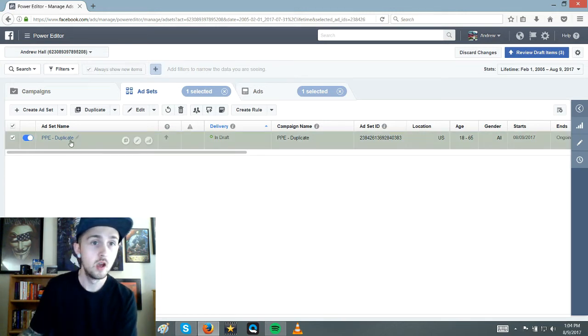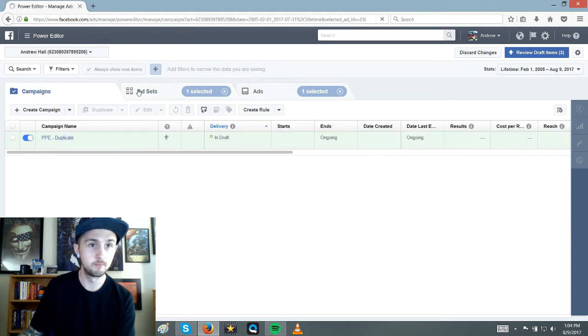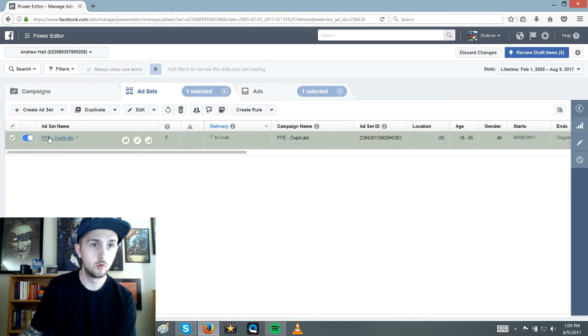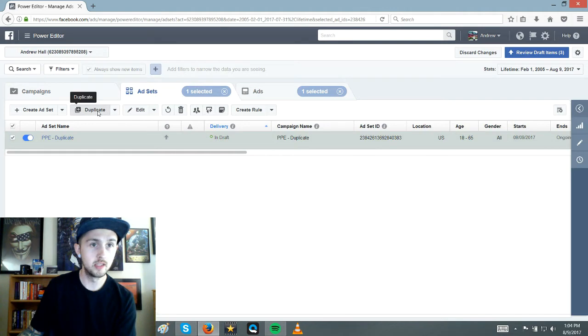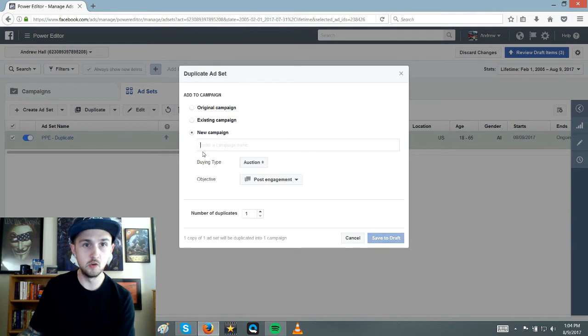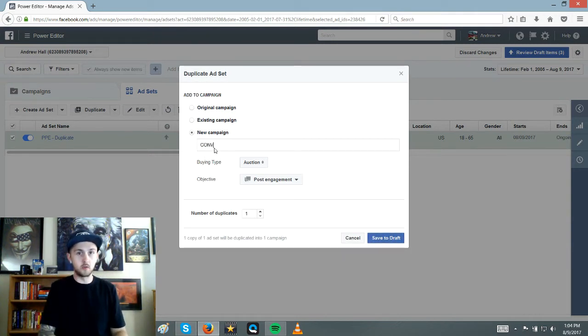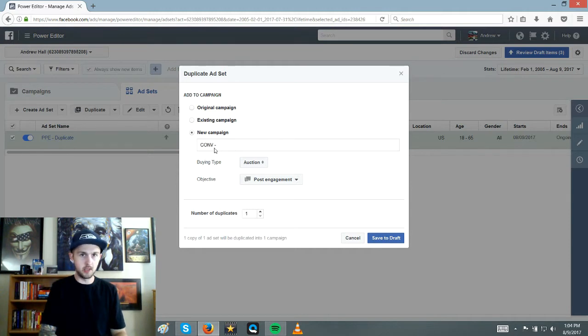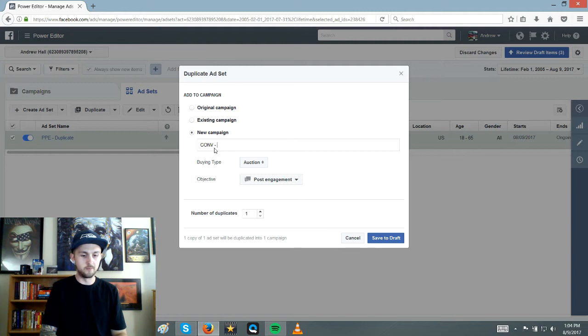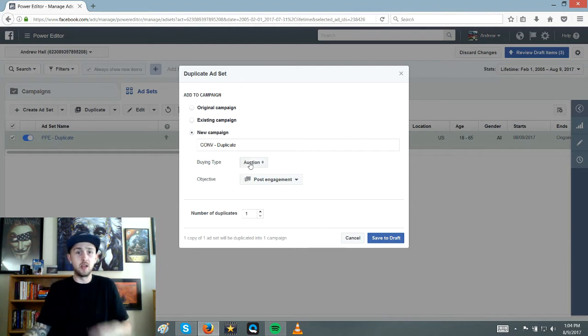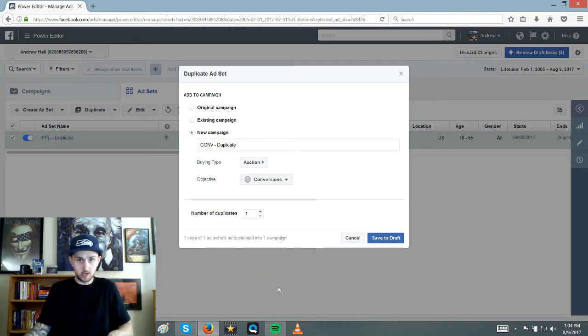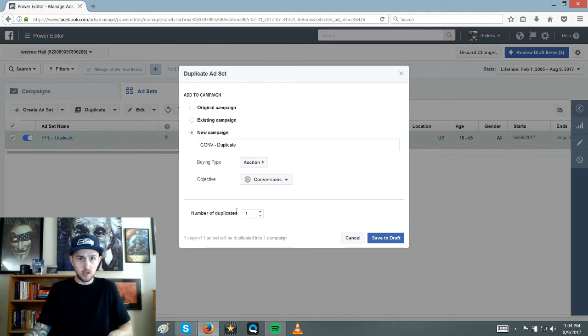So PPE ad here, we're going to duplicate this ad. So you have a PPE ad campaign. We're going to duplicate this into a conversion. So go to duplicate and then new campaign. So right here, we're going to call this a conversion ad. And then I always do PPE or conversion like that, how I spelled it. And then I put the product right here. So we're just going to name it the same thing because it's a duplicate. And then that's the campaign auction. Good. And then scroll down here to conversion. And we just want to make one duplicate for now.